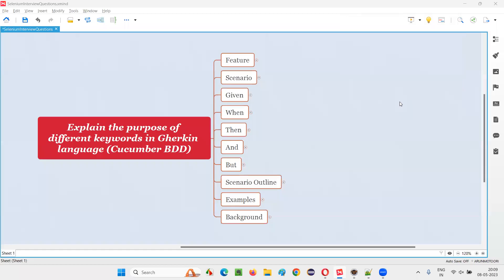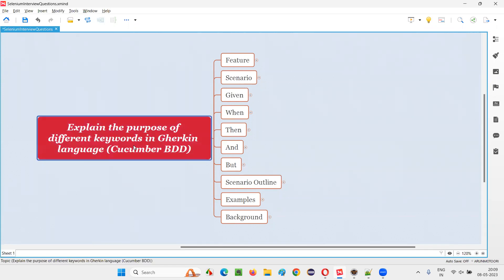Hello, all. Welcome to this session. In this session, I am going to answer one of the Selenium interview questions, that is: explain the purpose of different keywords in Gherkin language.